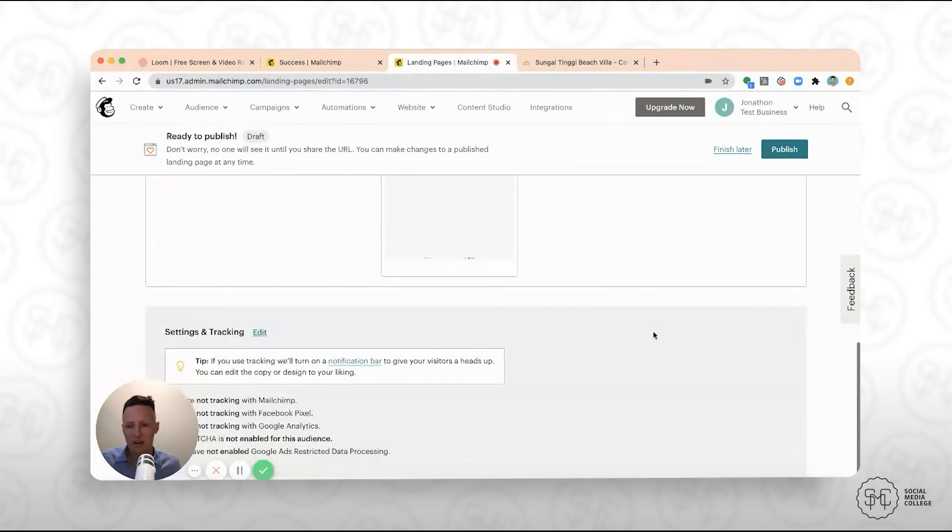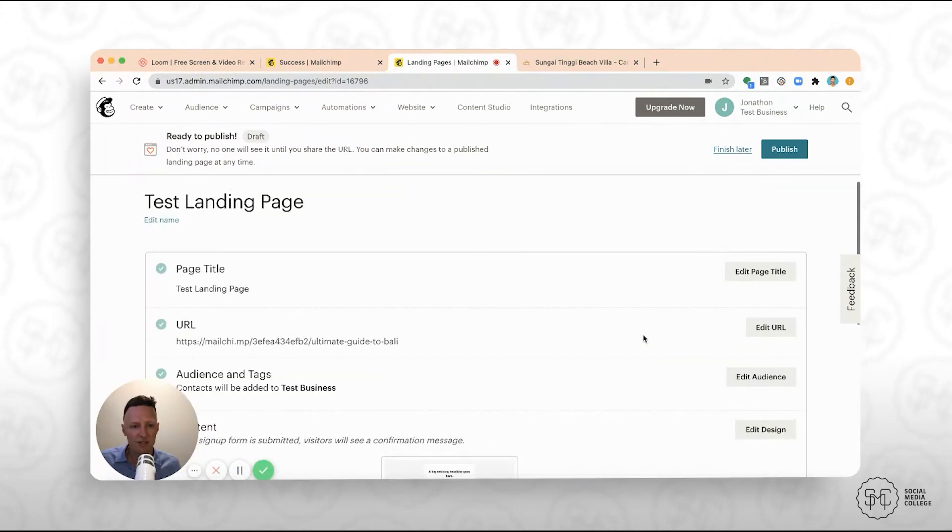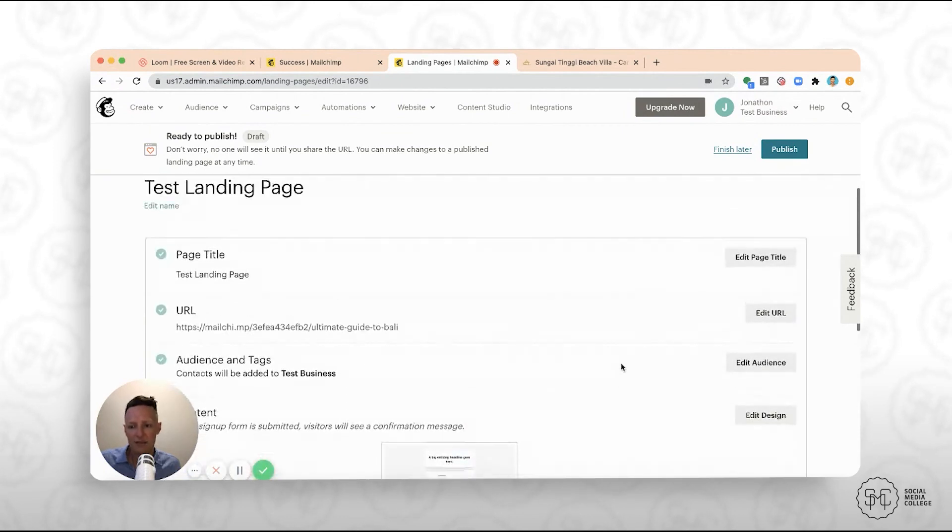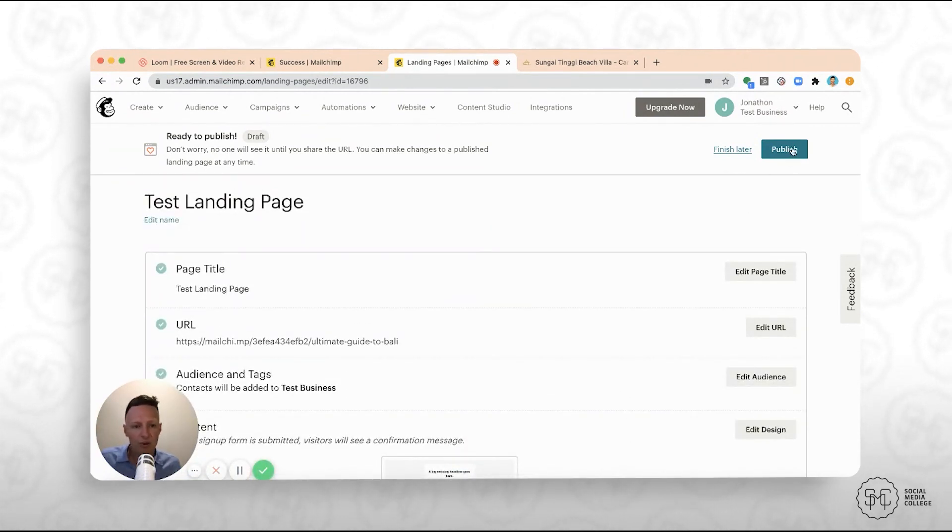Once you've done all of that, there's some options there for setting and tracking. We're not going to go through that today, but you can install the Facebook pixel on this landing page if you want to. But once you've gone through all of that, you're just going to hit publish.